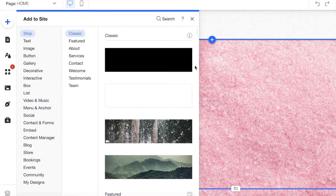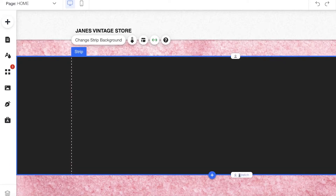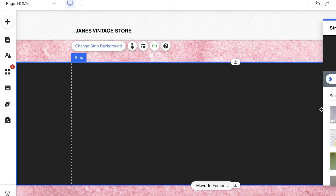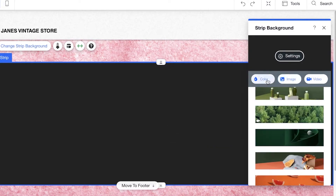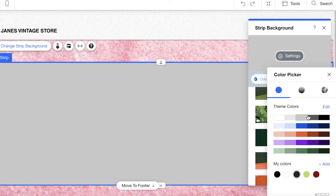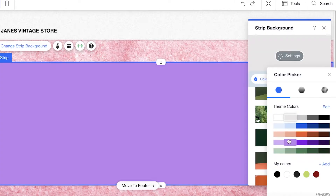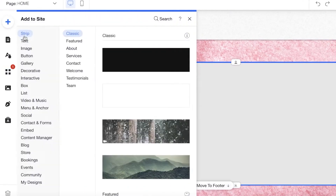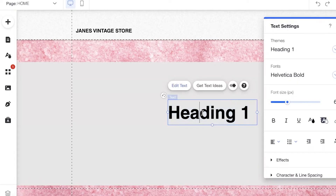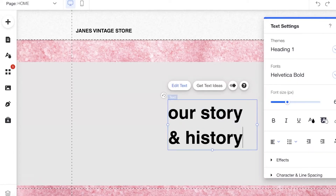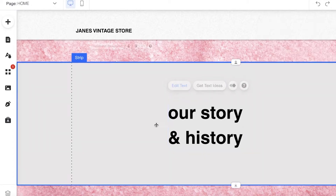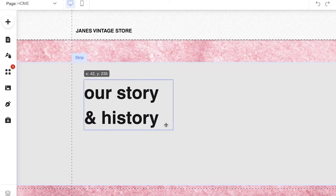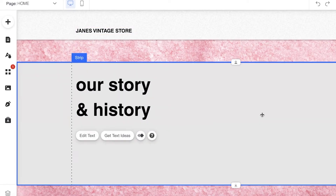Once the background is set, I'll click on 'Add' and then 'Strip,' resize it, then click 'Change Strip Background,' select 'Color,' and add a muted gray color. After that, I'll click 'Add,' go to the text section, and add an 'Our Story and History' heading. You can add more text and images to illustrate your brand or business's history and story.